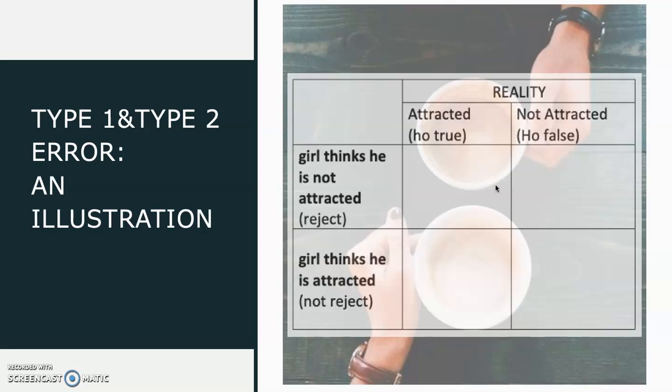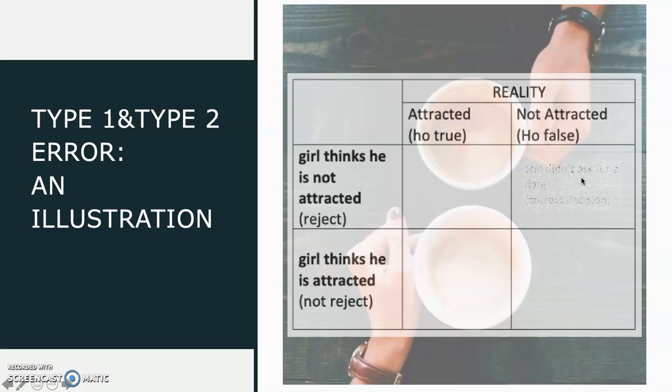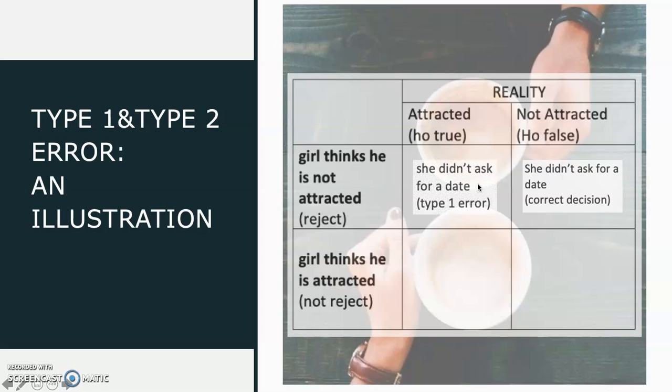The first condition: the girl didn't ask him for a coffee date. The second condition: the girl didn't ask him for a coffee because she thinks he is not attracted. While in reality, if she asks him to go for a coffee, he would accept it because he is actually attracted. So, this made the girl commit a type 1 error.